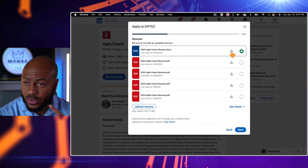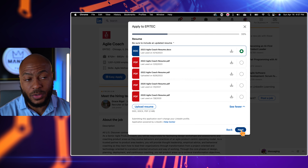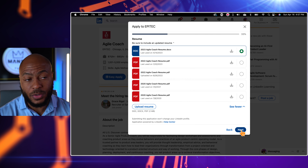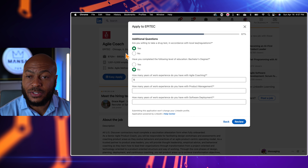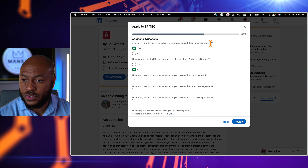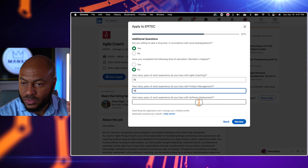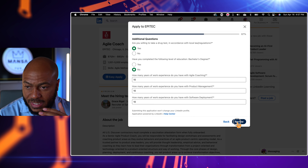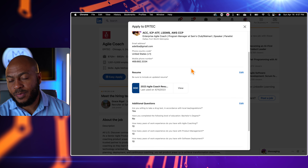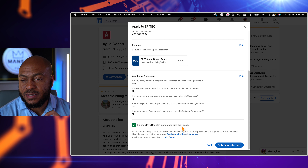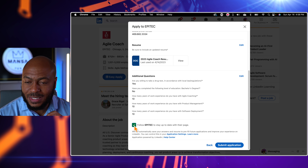If you're unsure which version of your resume is uploaded, hit the download button to review it and see if you need to delete it or if it's good to apply with. The application will ask some additional questions: are you willing to take a drug test, what's your highest level of education, how many years of experience do you have with agile coaching, product management, software development — I'll enter ten across all of these. Hit review, it shows your responses and resume, and then it asks if you want to follow this company's page. I'm going to uncheck that so my timeline isn't flooded, then hit 'submit application.'